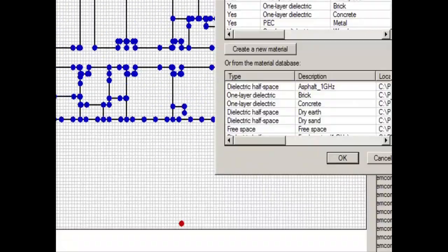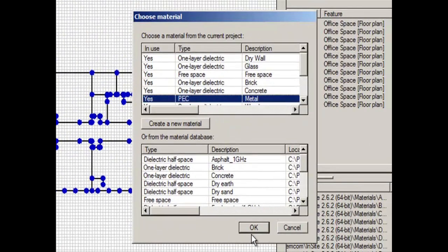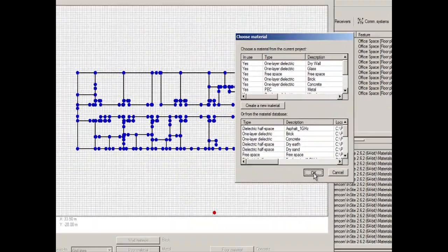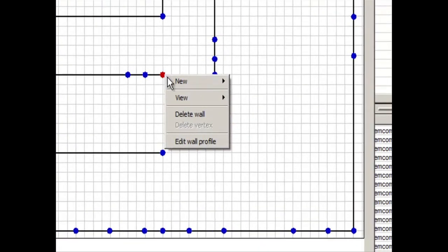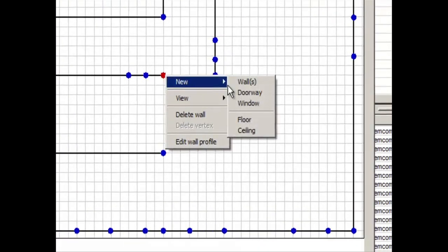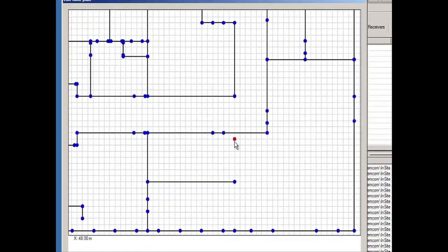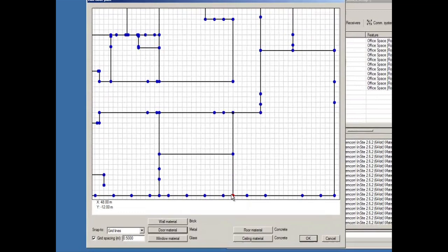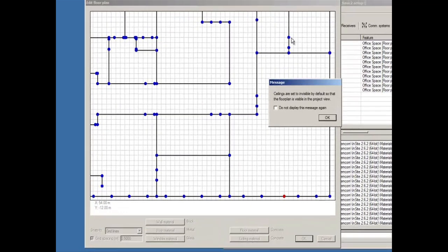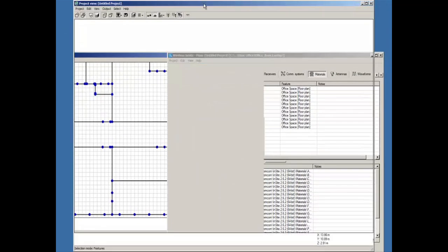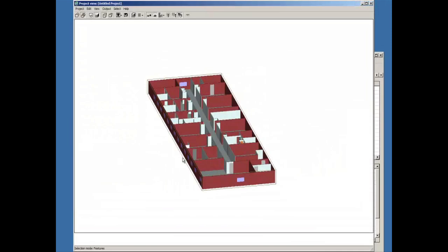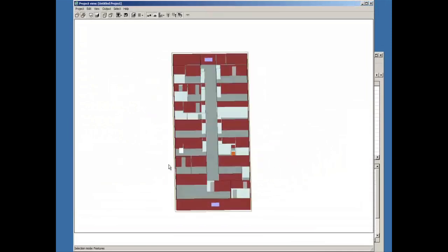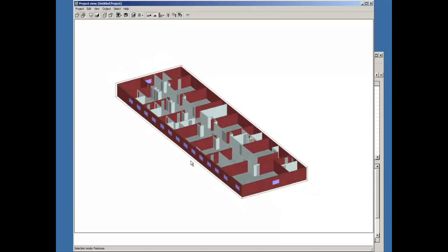And my door material I can select, in this case, Metal. Now if I just click OK, I added a brick wall.